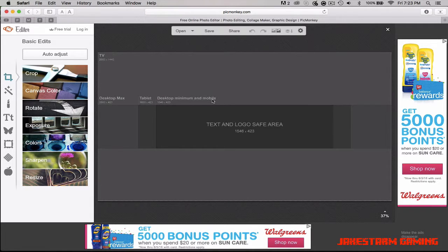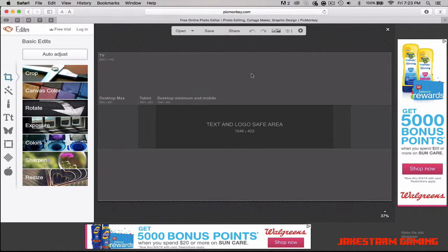This is the template for what your channel art will look like on a TV, a desktop max, tablet desktop minimum, and mobile phone or device. This inner area is where you mainly want to design it, and outside is where you put the whole background.